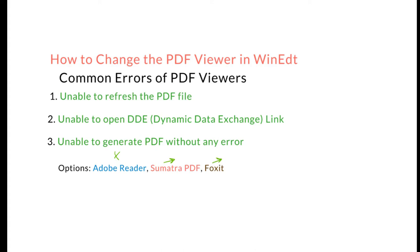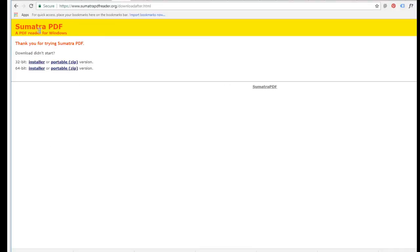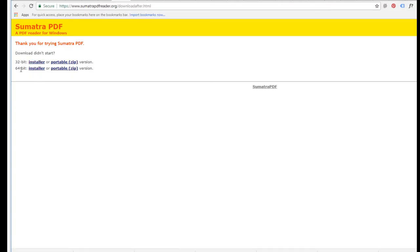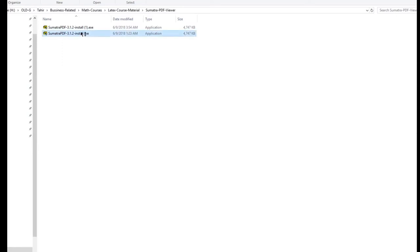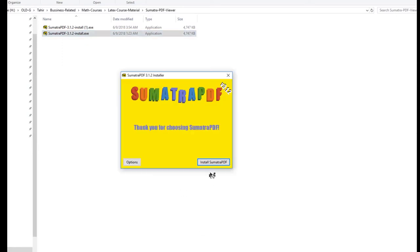I will show you how to do that. You can have a look at Sumatra PDF. For example, let's say you want to install it. Here is the installer - 32-bit and 64-bit. Depending on your computer, you just download this. I have already downloaded this in my folder, so I'll just click on this: install Sumatra.